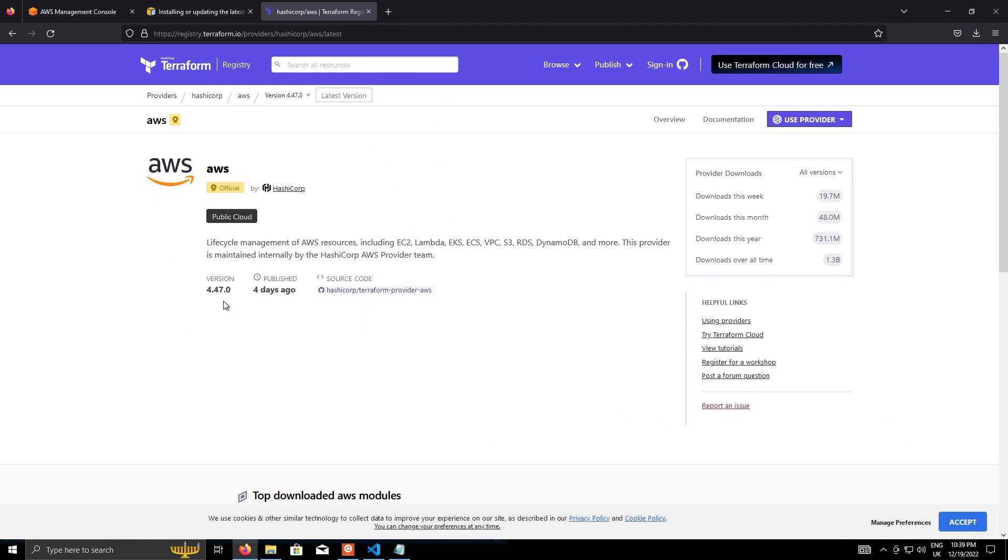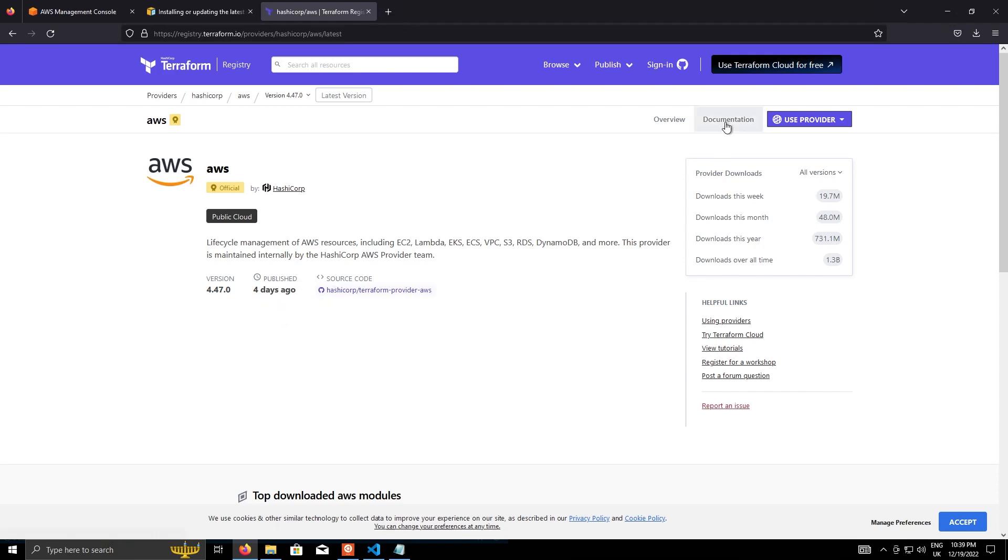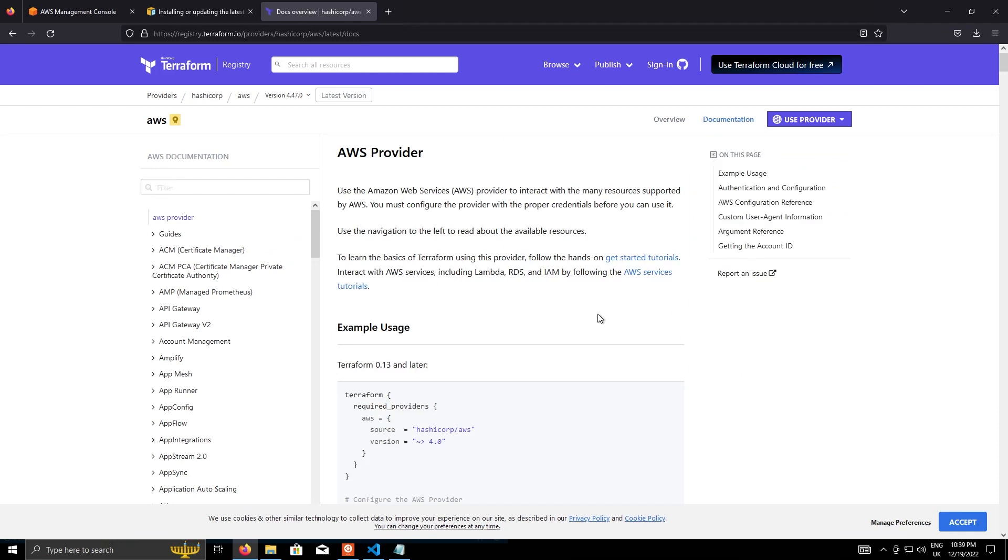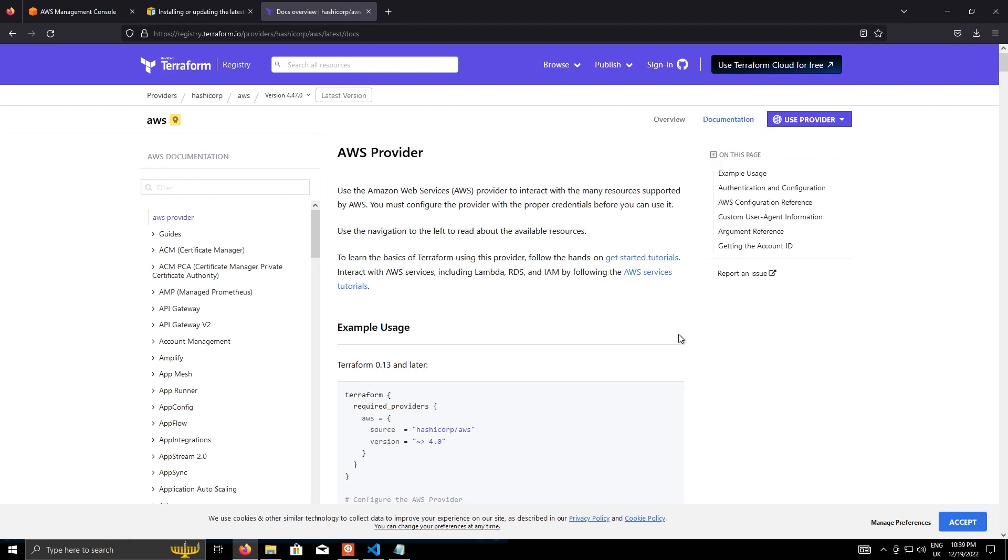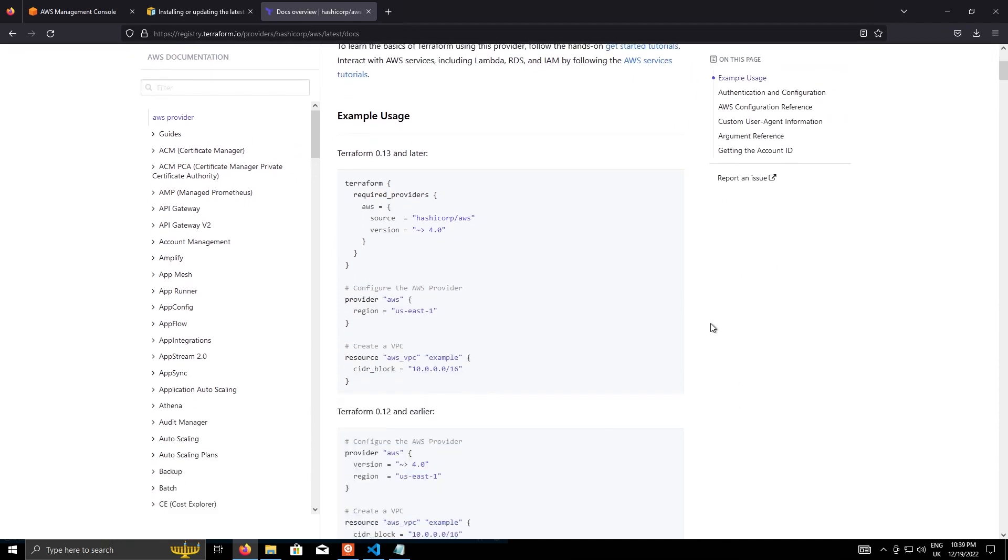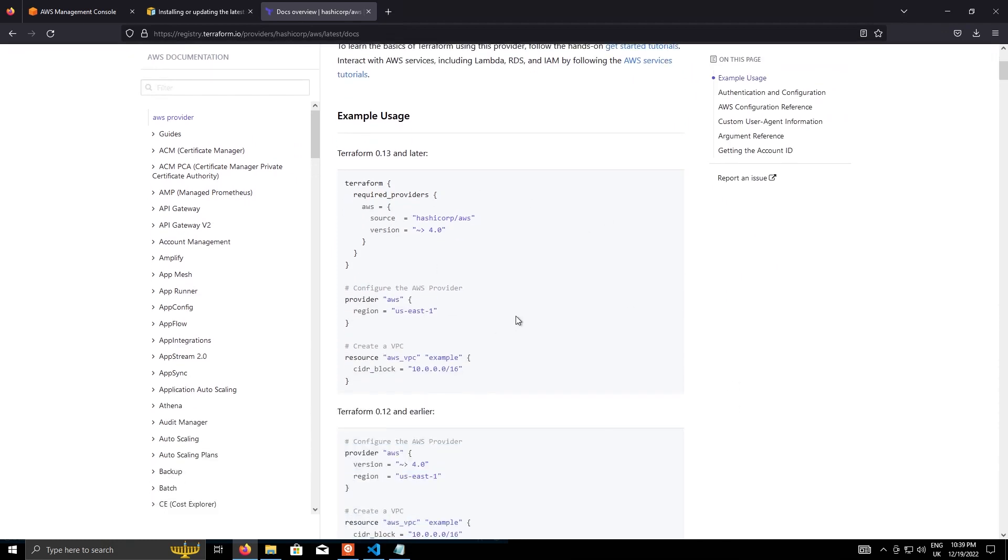And we'll get to the landing page, which shows you our version, the current version, when it was last published, that sort of information. And we can actually get the first part pretty quickly by clicking on documentation.